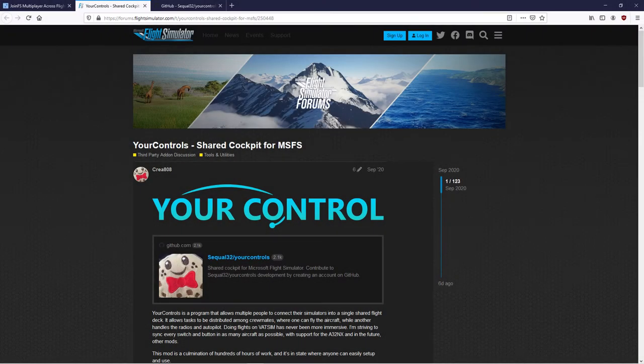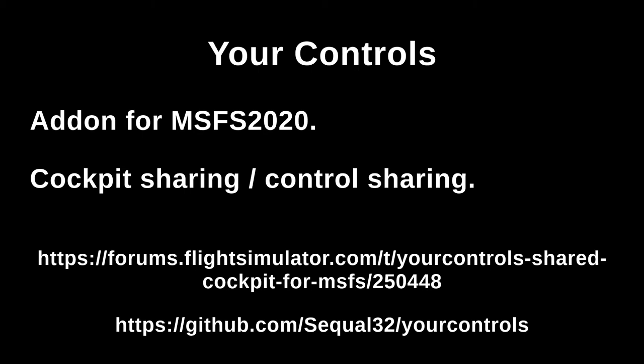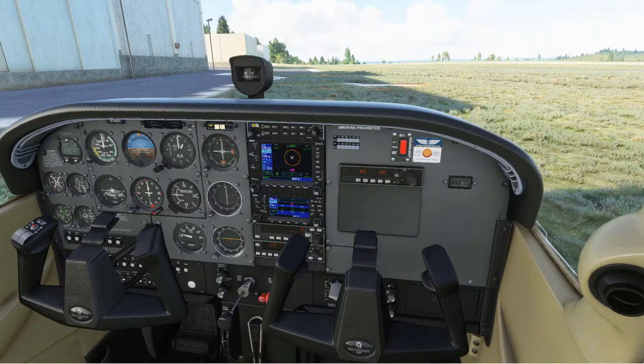The other thing we were going to look at was the Your Controls add-on, which does actually allow you to share the controls. But there's more to set up. Your Controls is an add-on, so we have to have that in the Community folder. They're at pains to state that other add-ons might interfere with the function of it. So we've removed all other add-ons - we've just got the Your Controls one. If we're in an A320 and one of us was using the FlyByWire mod and one wasn't, then probably that wouldn't work.